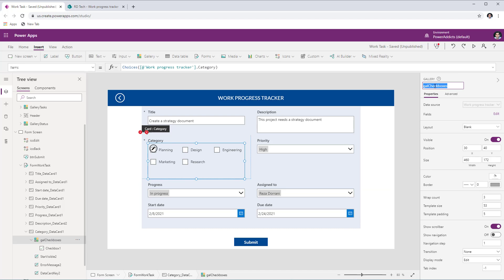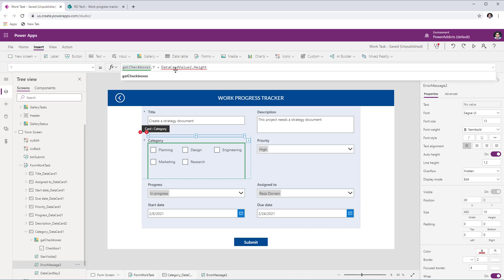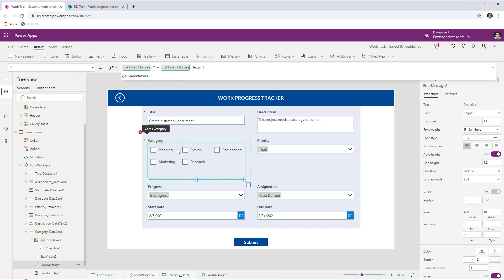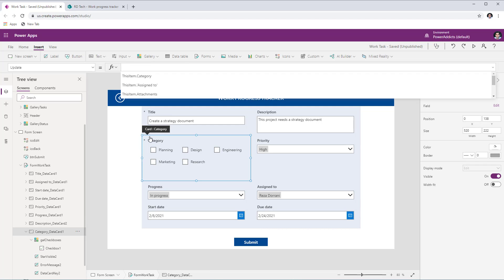Copy the gallery control name and address the two errors. The first error references the deleted combo box — replace that reference with the gallery control name. The second error is in the Update property of the data card — for now, delete that formula; we'll plug it back in shortly.